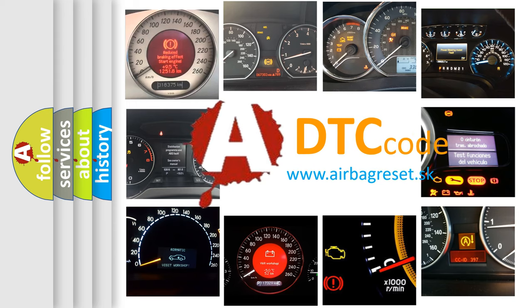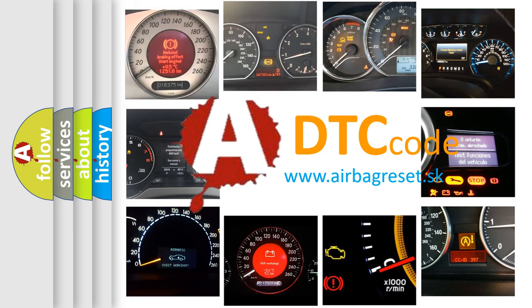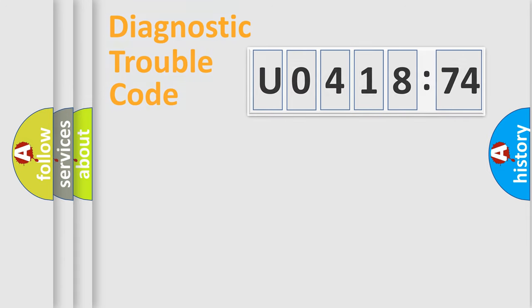What does U041874 mean, or how to correct this fault? Today we will find answers to these questions together.